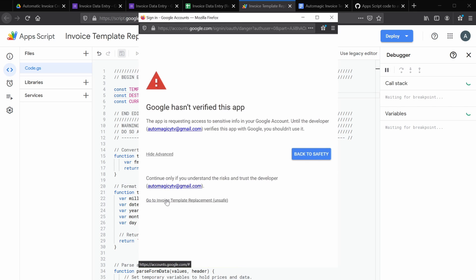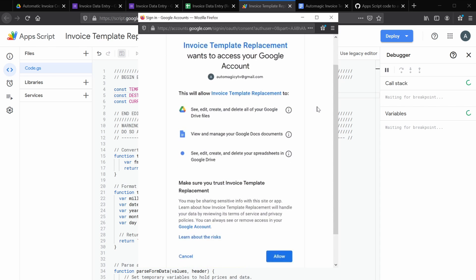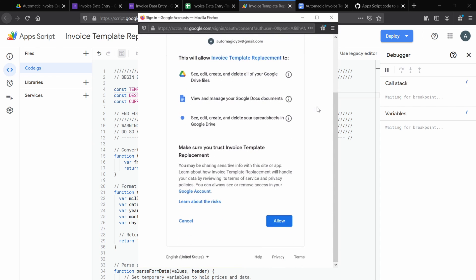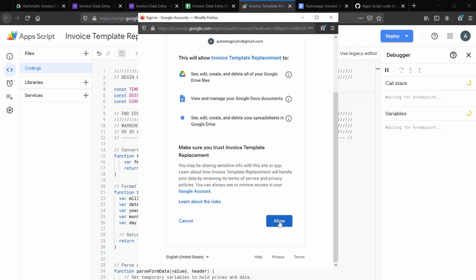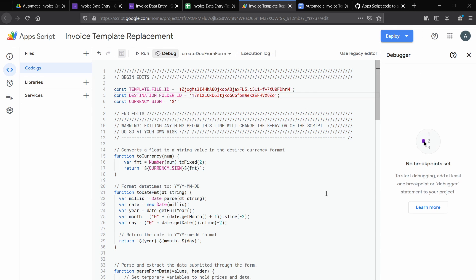And go to invoice template replacement. And then we're going to see this final grant access dialog. Scroll down, review the permissions to make sure you're comfortable with this script accessing your drive and your document. I've made the code fully available if you'd like to review it. It looks for those curly bracket template variables and replaces them with the values from your form. Select allow.